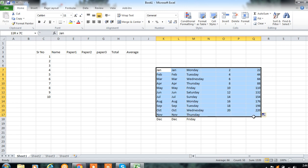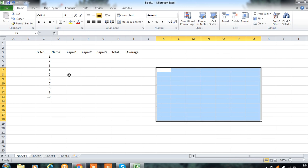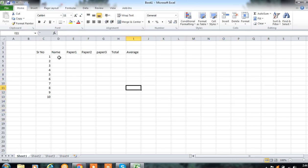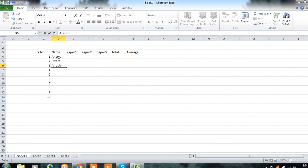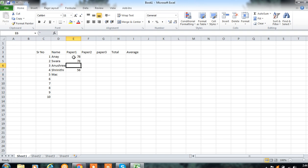Now I am selecting this data and pressing Delete on the keyboard to delete it. Data is deleted. I am now entering the names of students and marks for the papers out of 100.